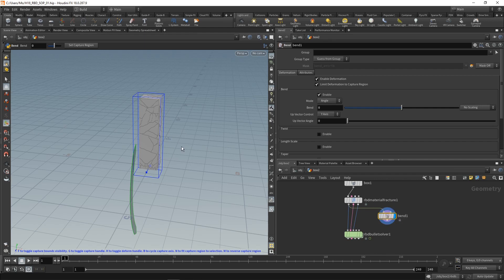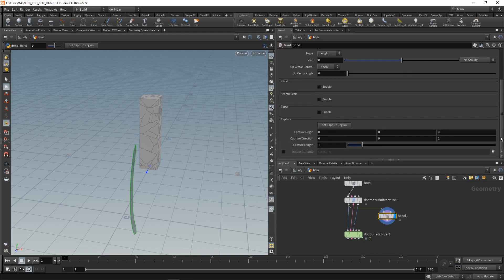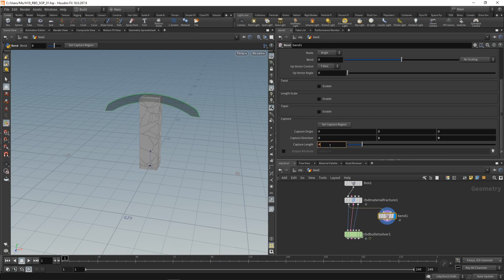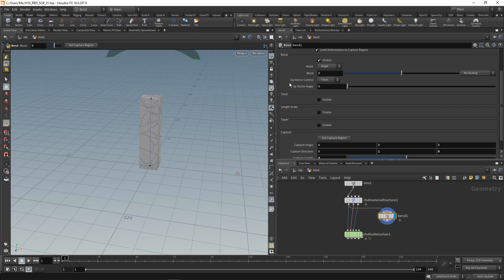Let's highlight it, set it up so the capture region happens along Y and not Z, and the capture length is four as our whole box here is four units long.